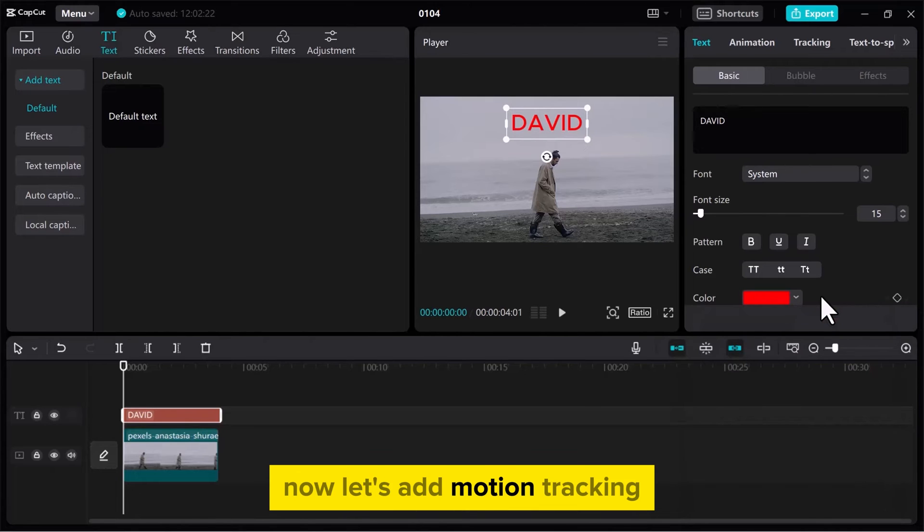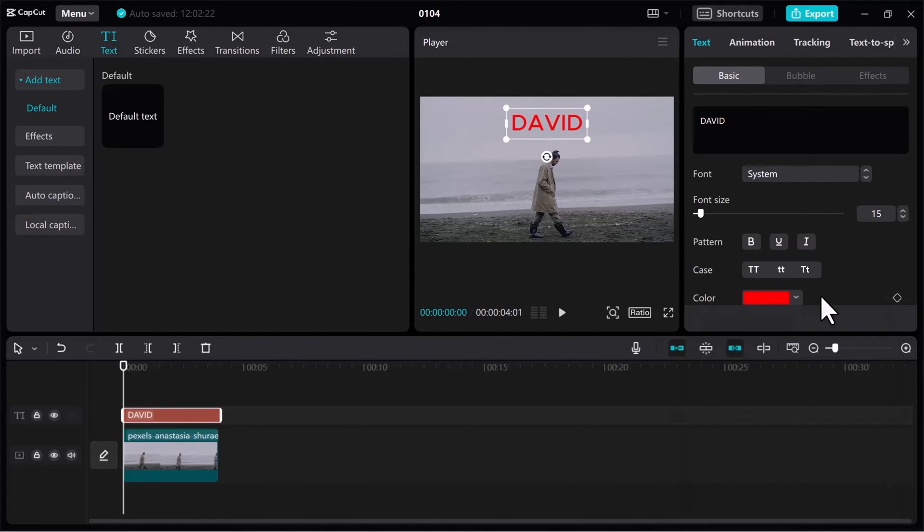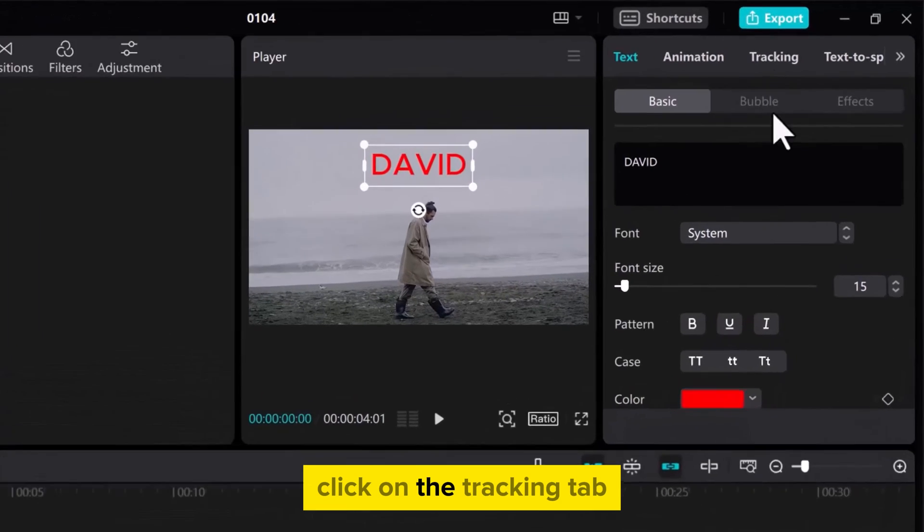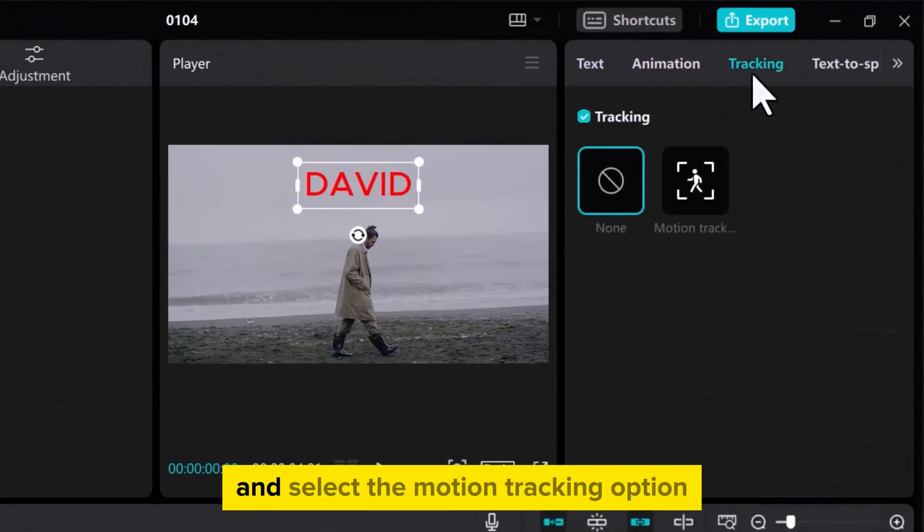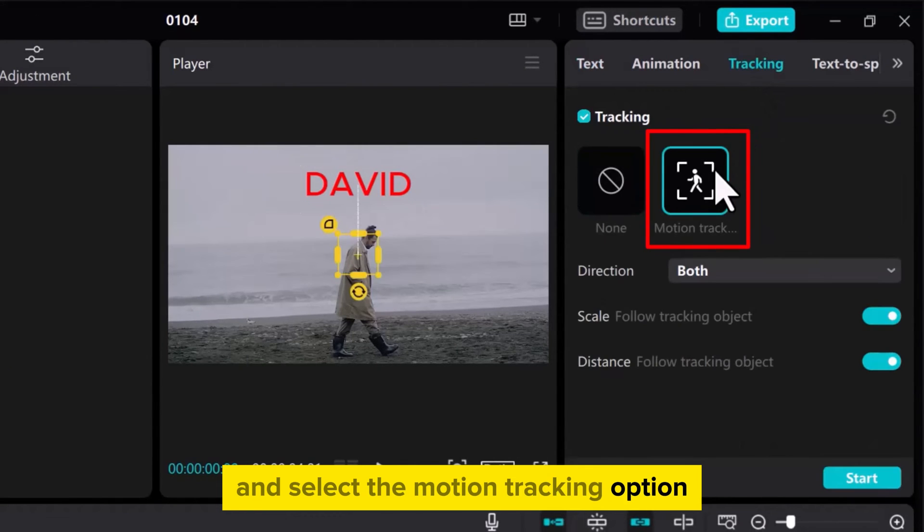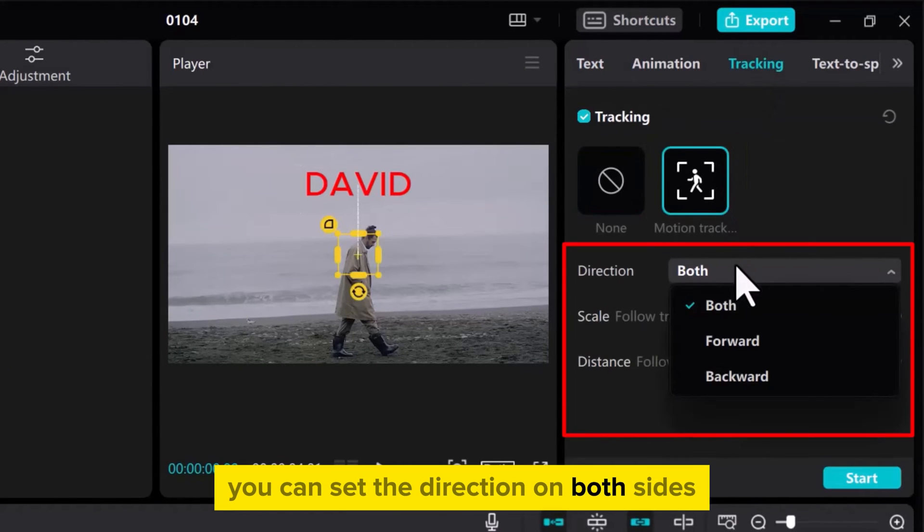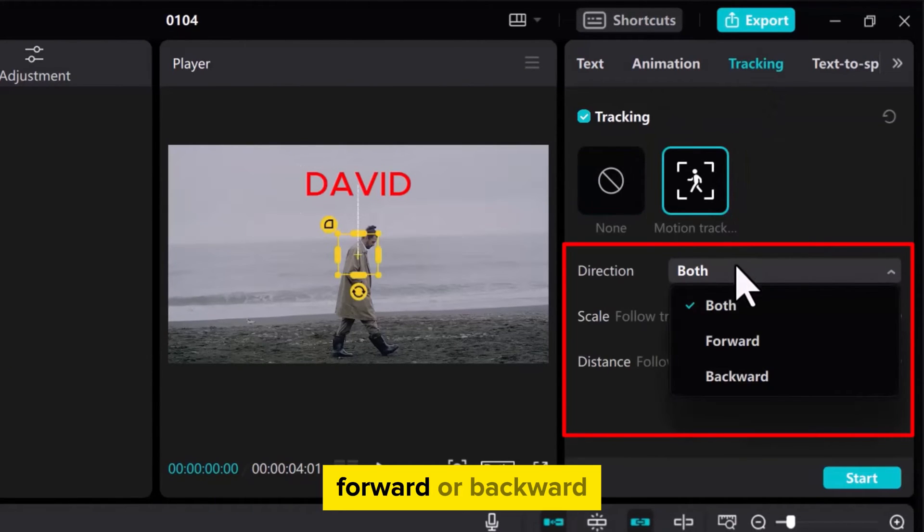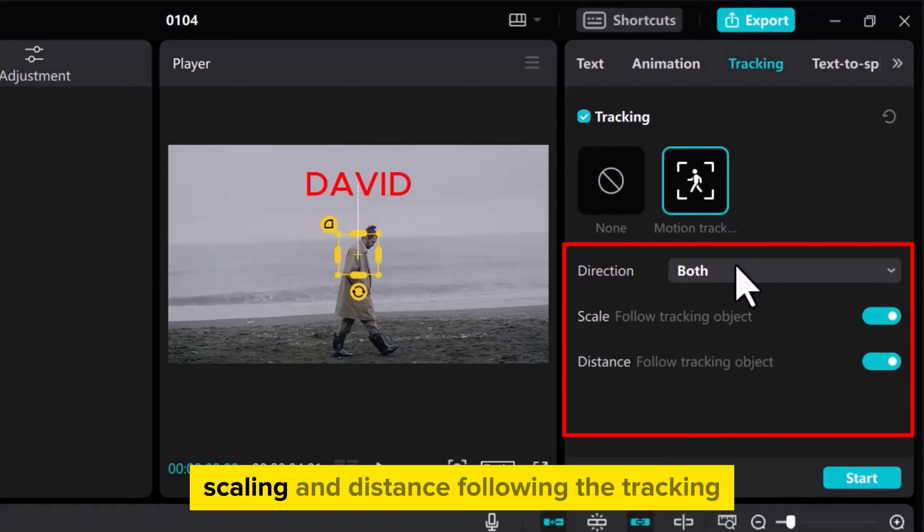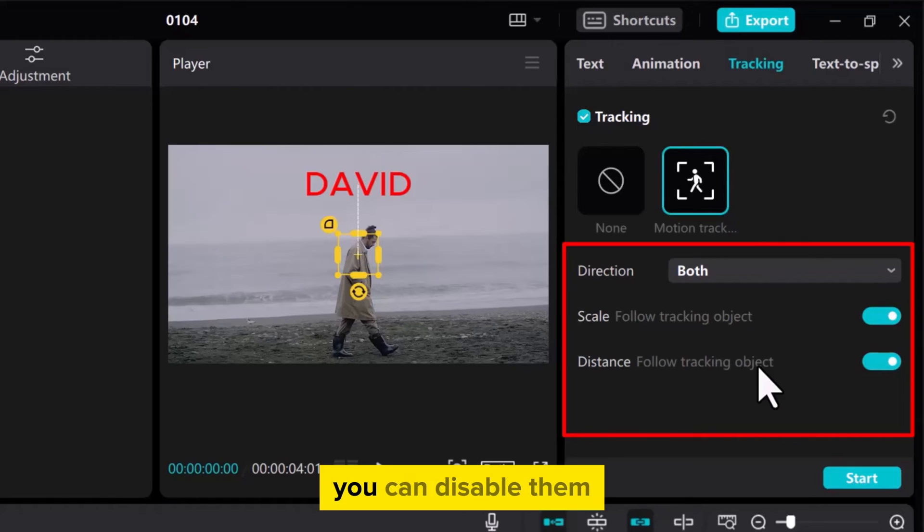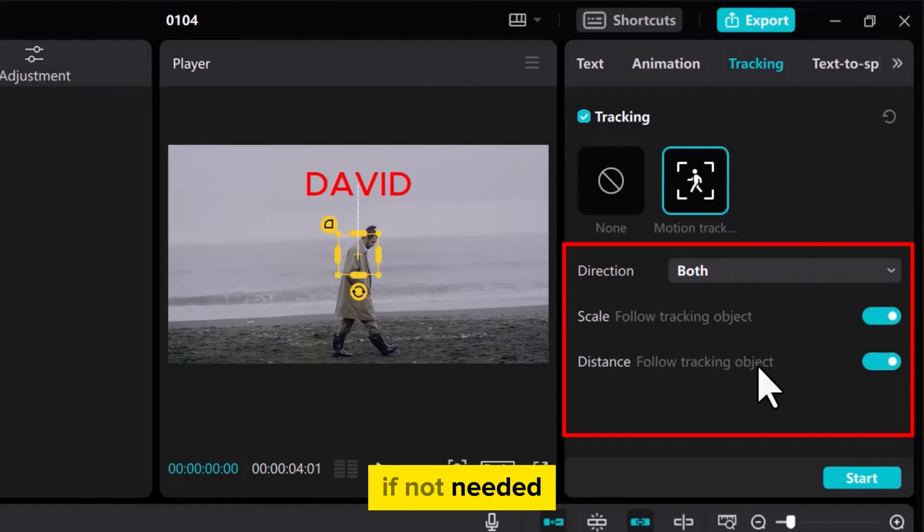Now let's add Motion Tracking. From the top menu click on the Tracking tab and select the Motion Tracking option. You can set the direction on both sides, forward or backward. Scaling and distance following the tracking object are already enabled. You can disable them if not needed.